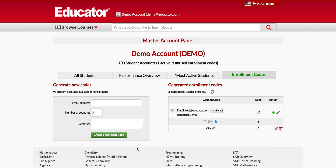For one account with a three-year membership, you just have to apply three one-year enrollment codes to it — they will stack on top of each other. The second code will run after the first year expires, and so on. If you use 10 yearly enrollment codes on a single account, that account will have membership for 10 years.